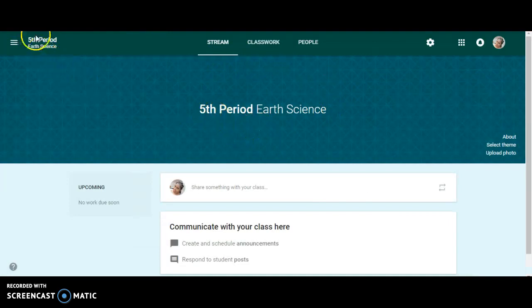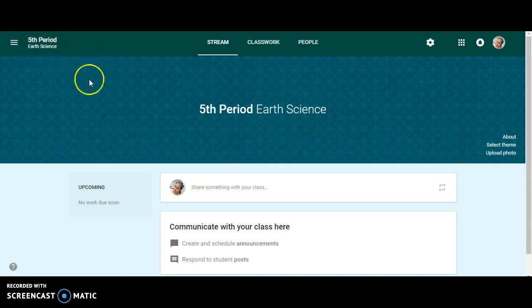If you notice now, since I've added earth science, it is now showing up under fifth period. This would be very helpful if you teach more than one content.